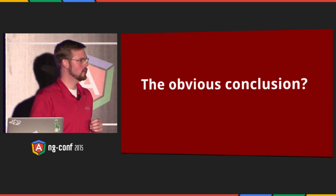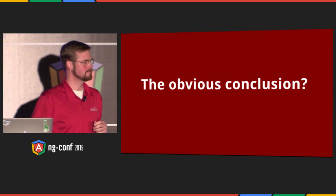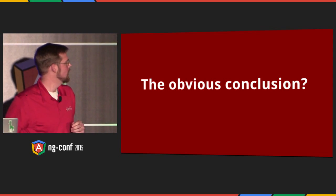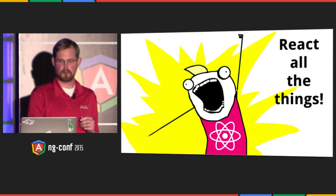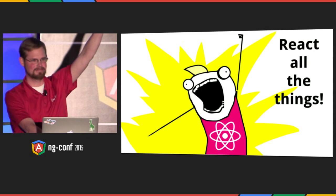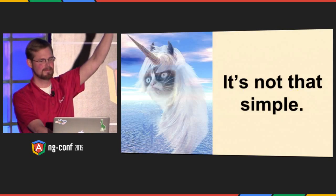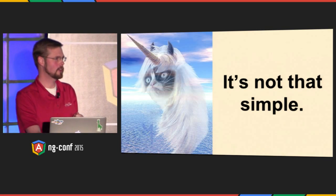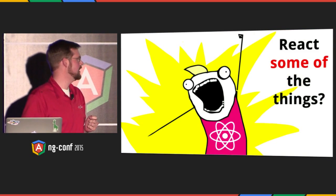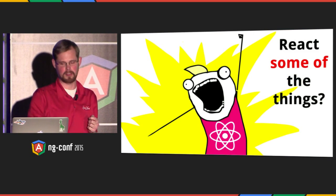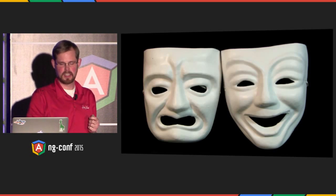Here's some links I'd like you to check out later about React. So now that you know a little bit about React, there's an obvious conclusion. React everything, right? Well, the unicorn grumpy cat says that that's really not that possible. So we're going to just react some of the things today.